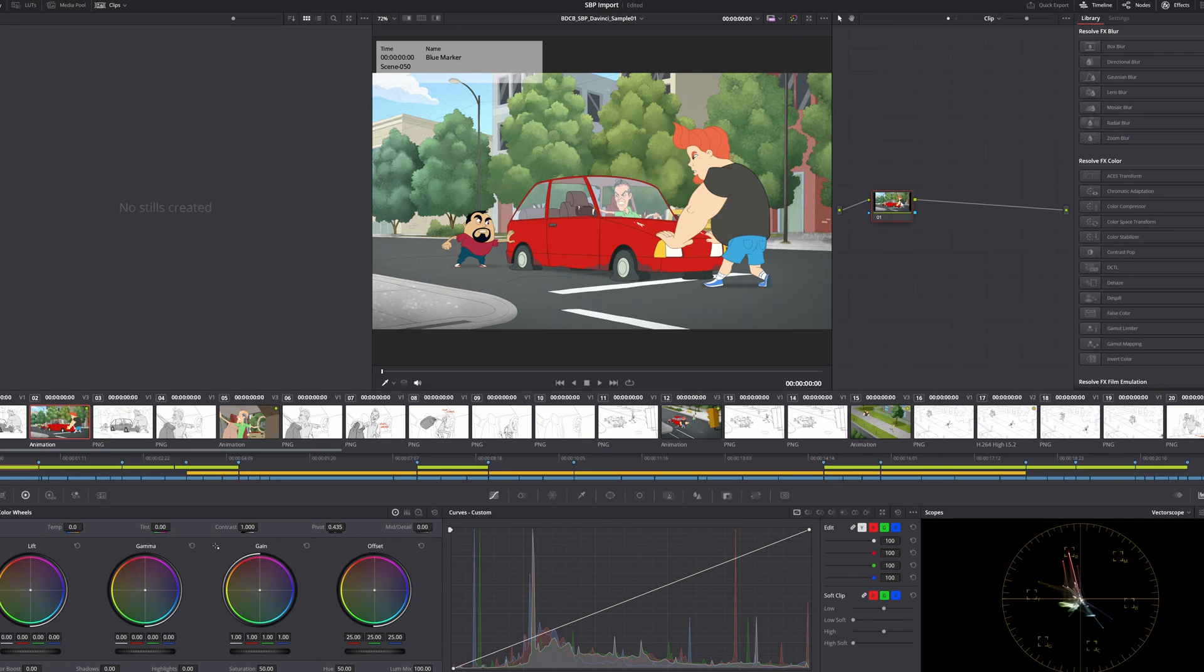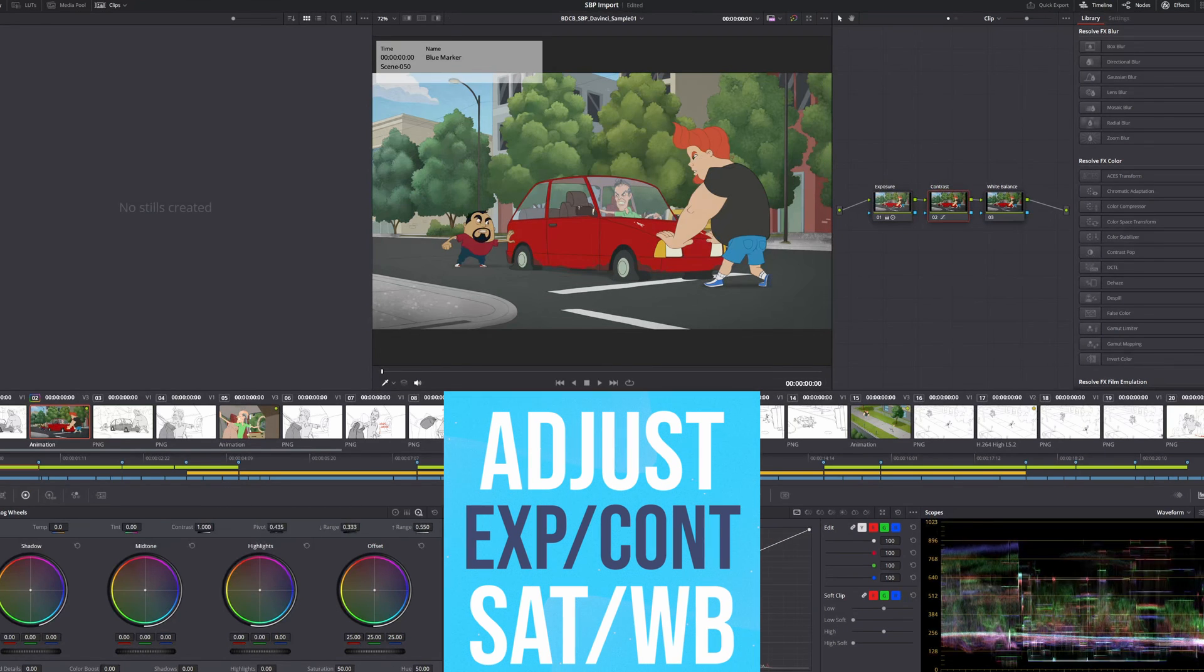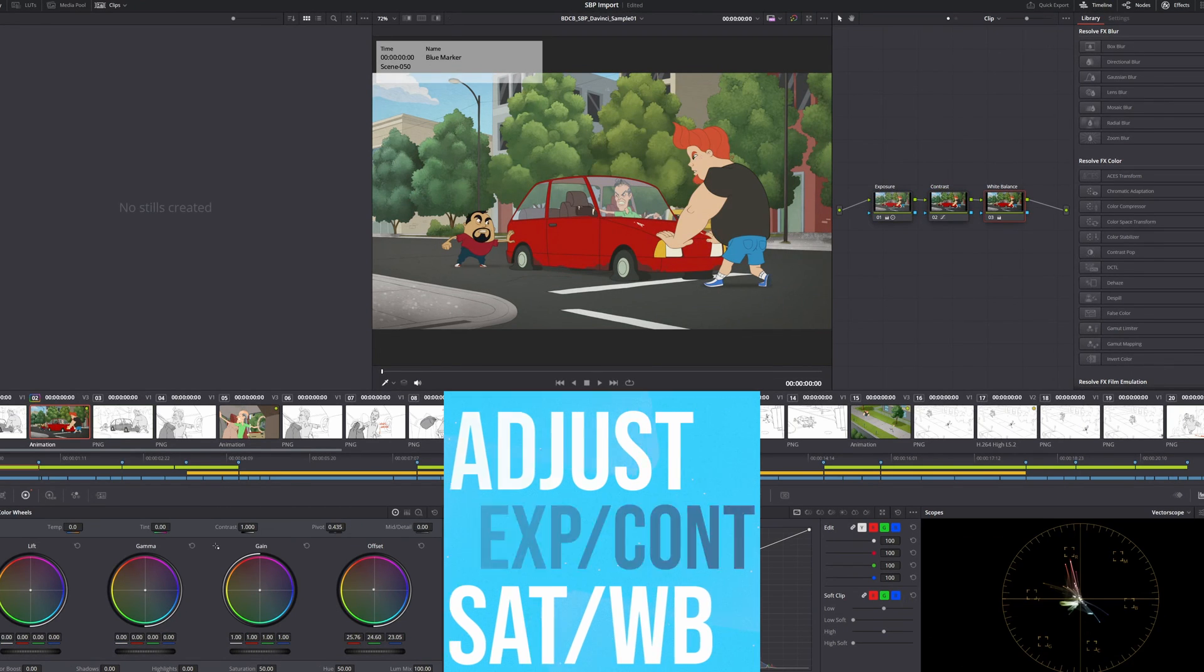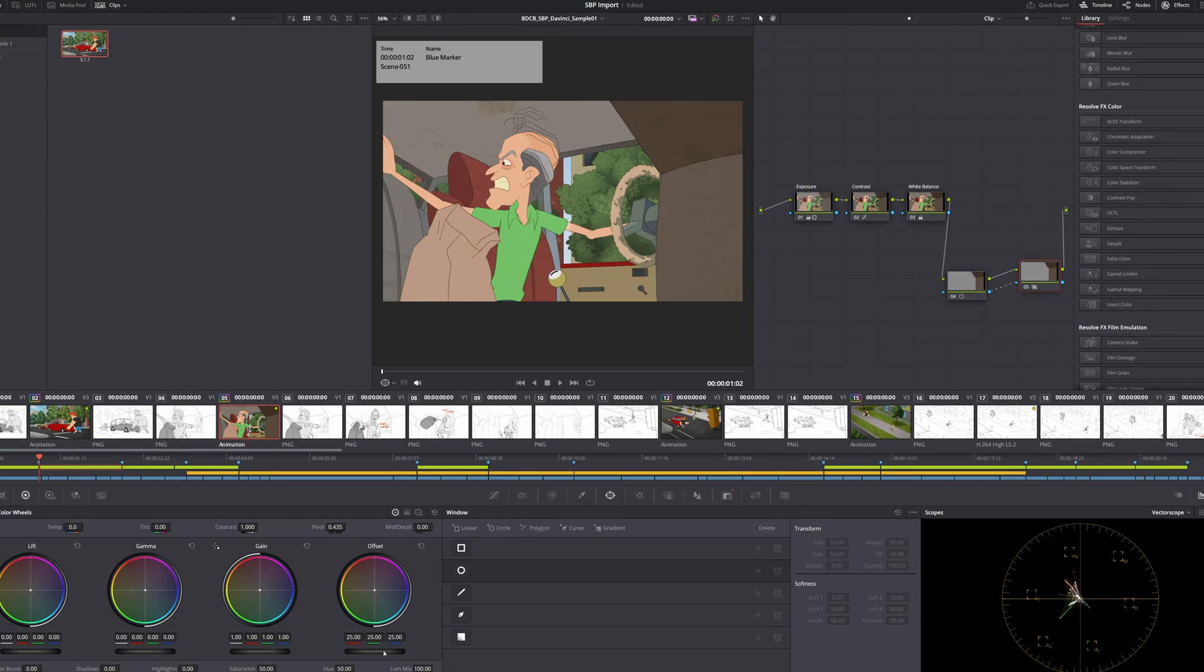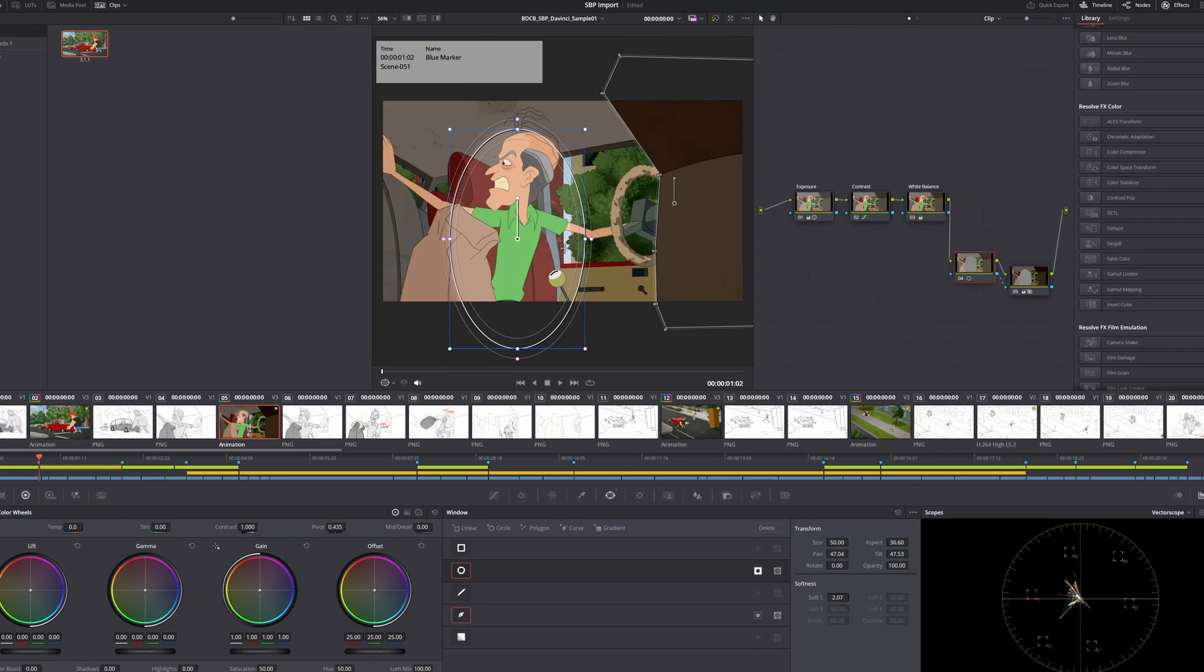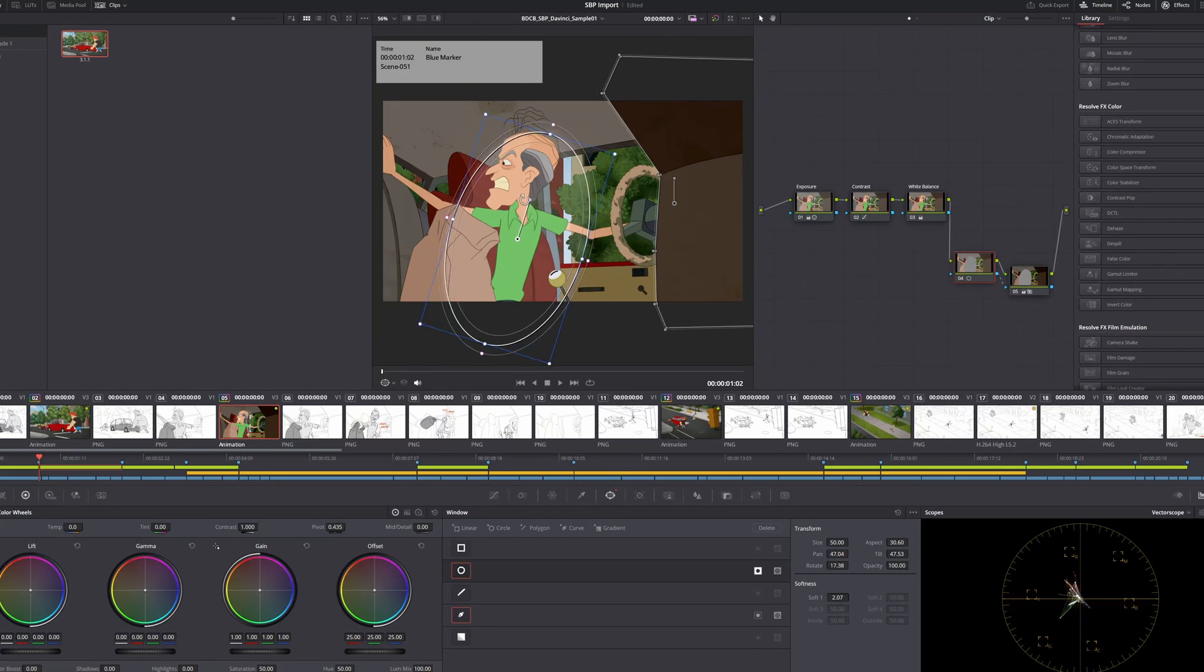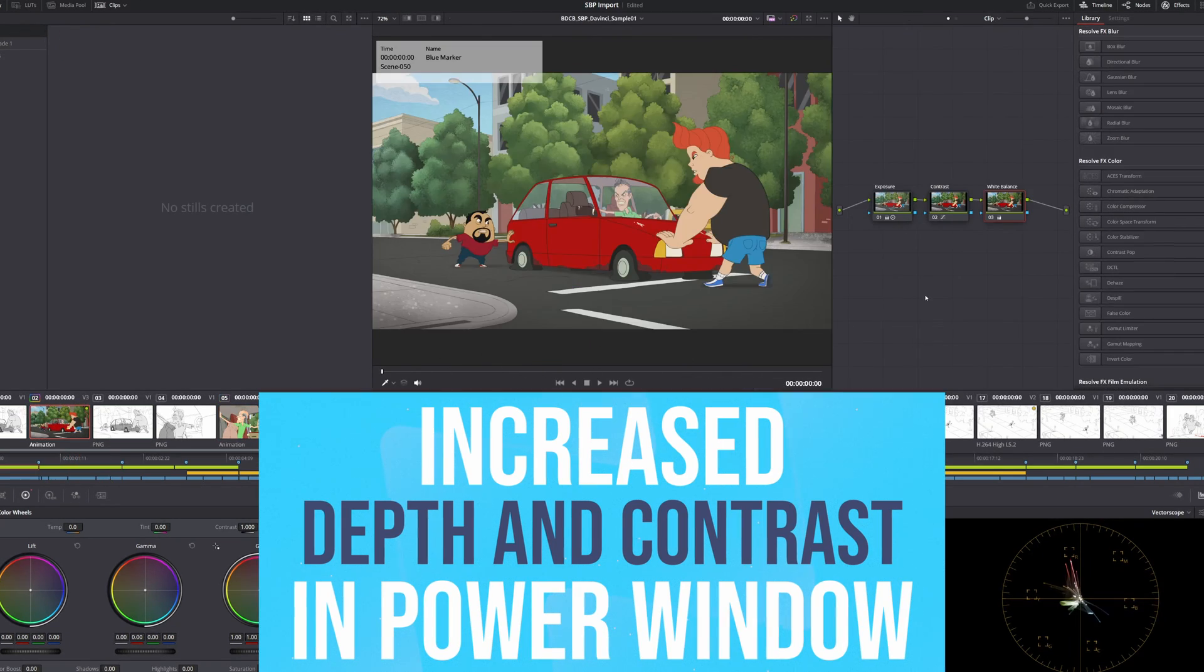To achieve a more professional look, I'll adjust the exposure, contrast, saturation, and white balance. For this scene, I thought it needed more depth, so I created a mask around the console and put a vignette around the character to make the contrast stand out using the power window grading tool.